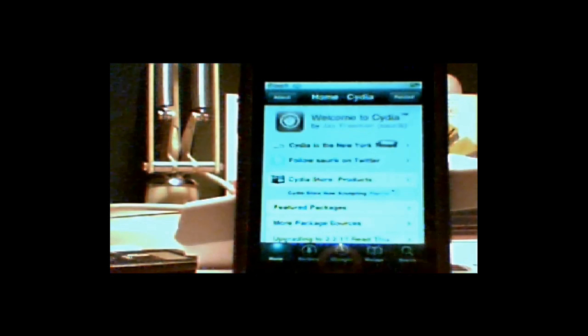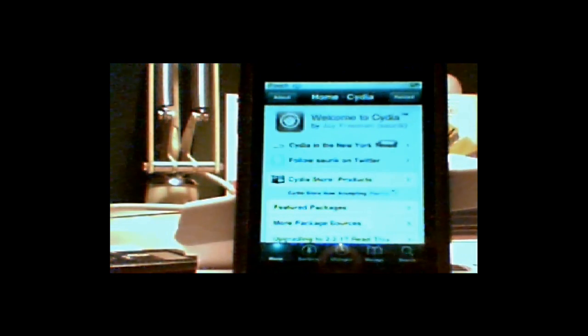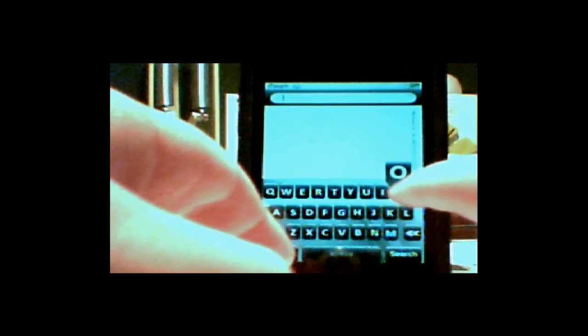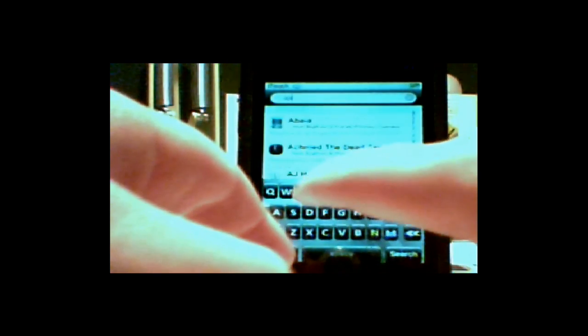First you need a jailbroken iPhone or iPod Touch. Open Cydia, then click search and I want you to search for OpenSSH and you will have it there. Then I want you to click on install.